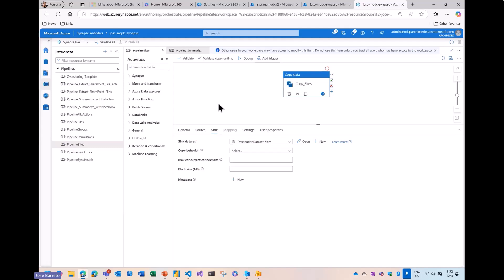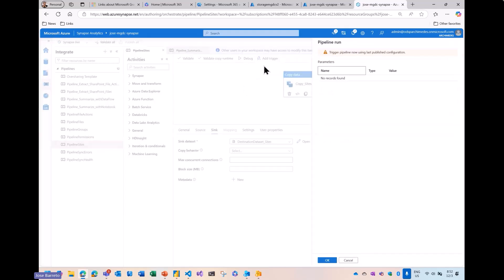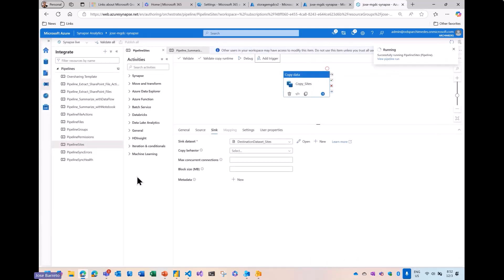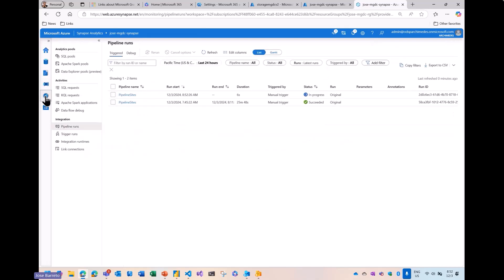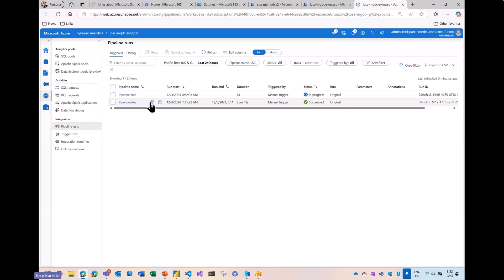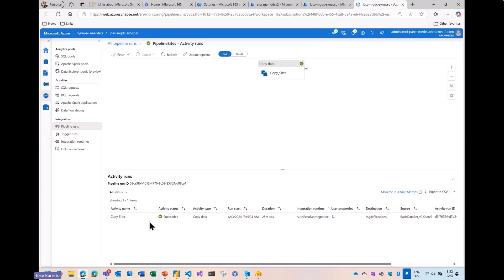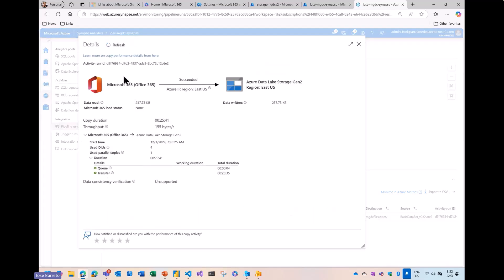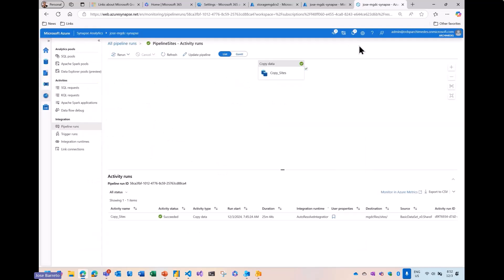It will pull the data from SharePoint and land the data in your own storage account. There's some consent that you need to set up, and the step-by-step has all those details available. Once you do it, you can trigger now. You can monitor it — I have one I've done before, and you can see the steps. This one succeeded: you can see here that it pulled data from Office 365 and landed into Azure Data Lake Storage. From there, you can access it through Power BI, which can connect to an Azure Storage account.